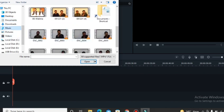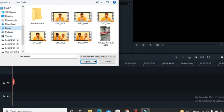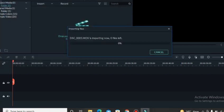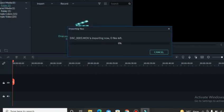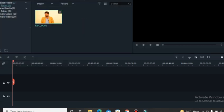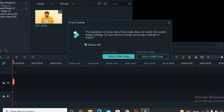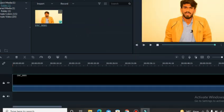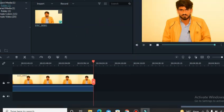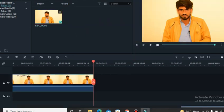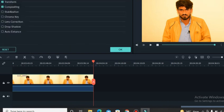This video has been imported in our software. Now first of all we will lower its temperature. The video's temperature is very high, we will transform it.